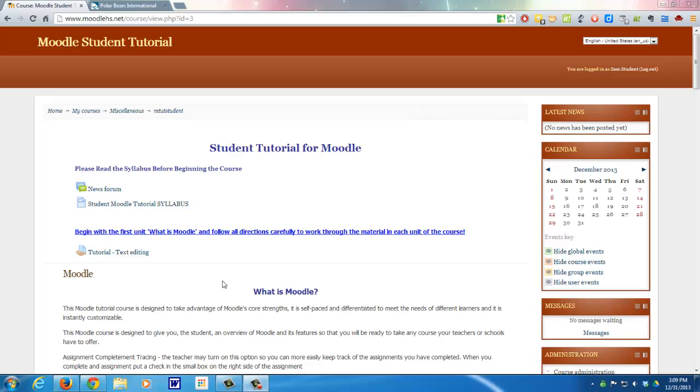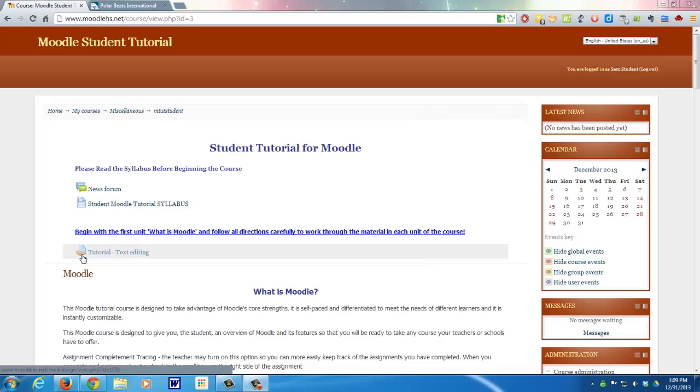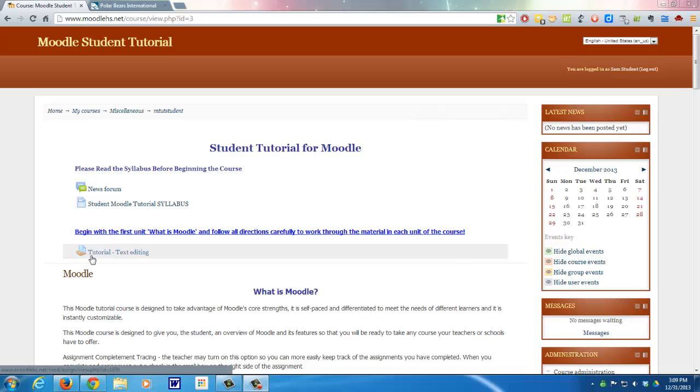As a student taking a course in Moodle, obviously one of the things that you'll have to do is complete assignments. And you'll know when you have an assignment to do is you can always look for this hand, looks like it's holding a piece of paper or maybe a book. And the title will often say assignment.